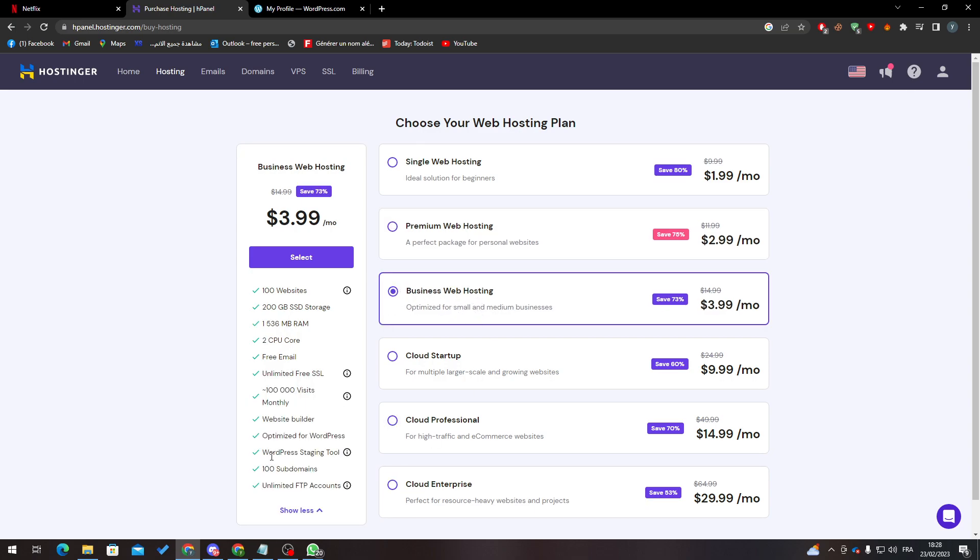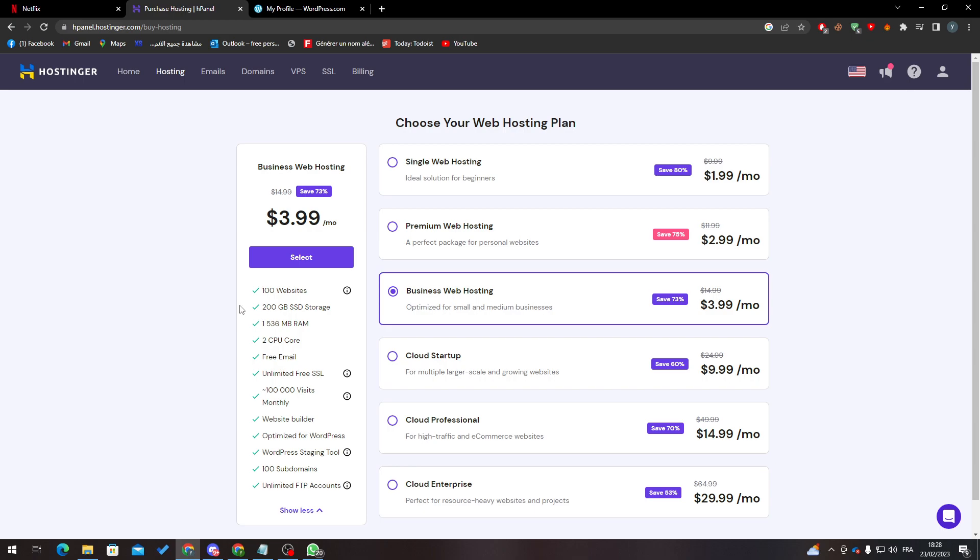They will give you WordPress stacking tool, so from here you can use WordPress. As you can see, it will cost you only three or four dollars per month. Now if you wanted to try another way without using the hosting plan...